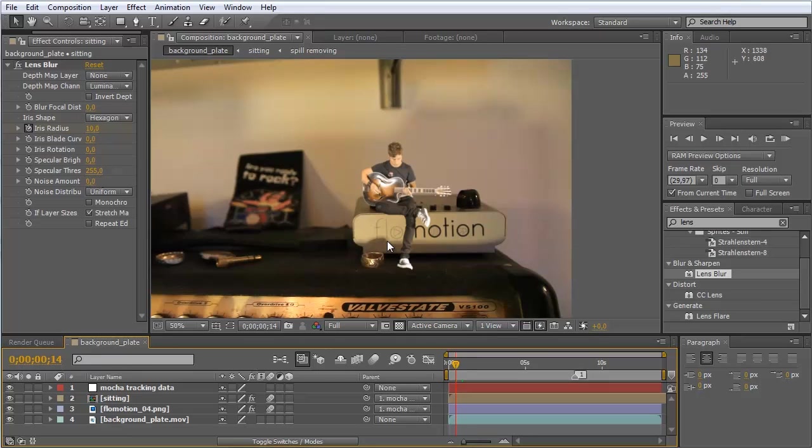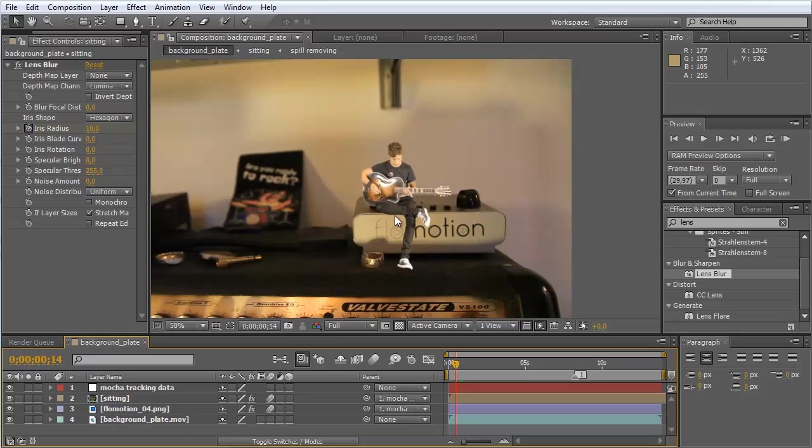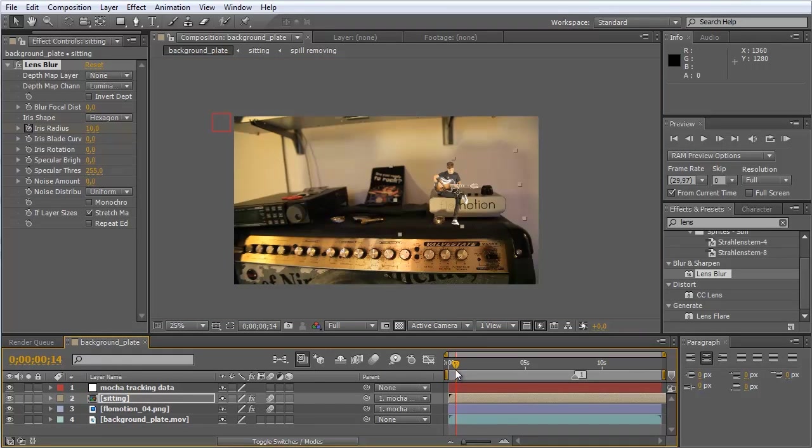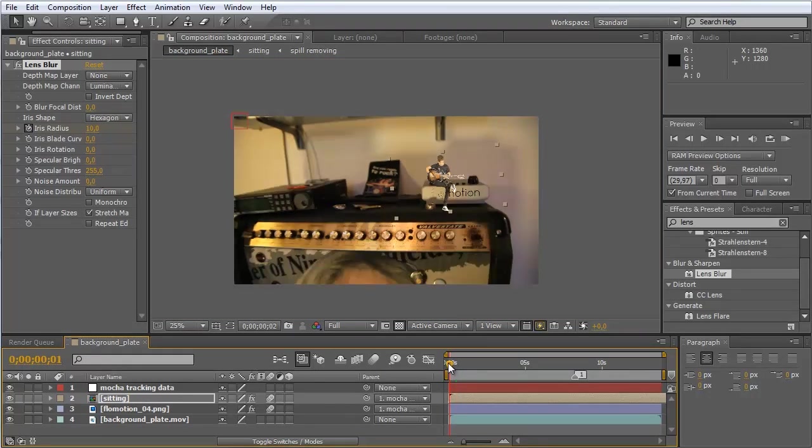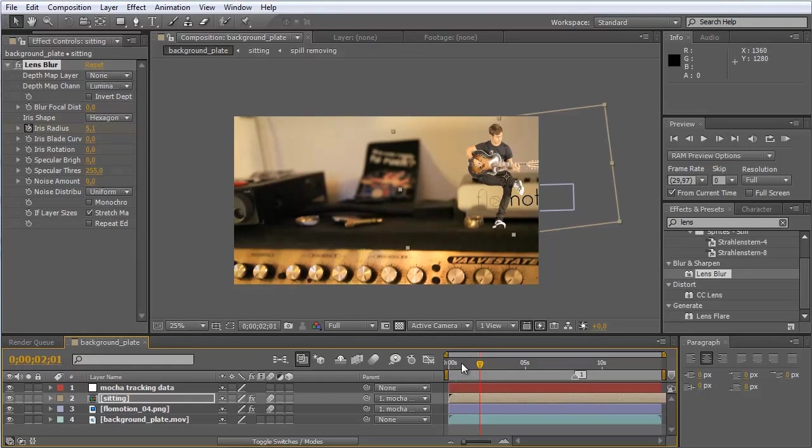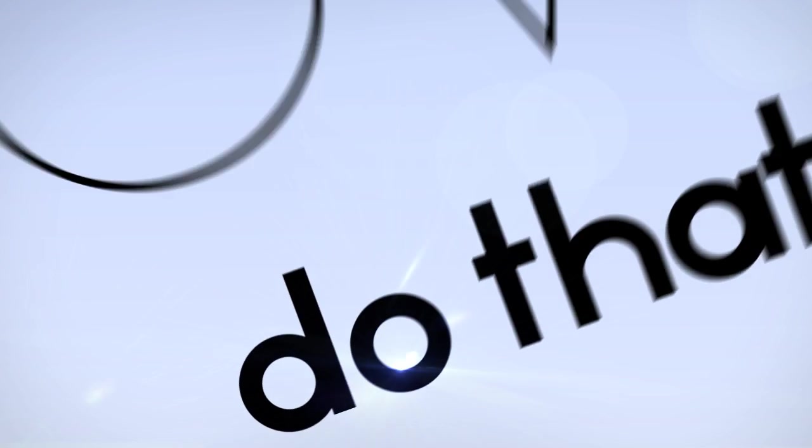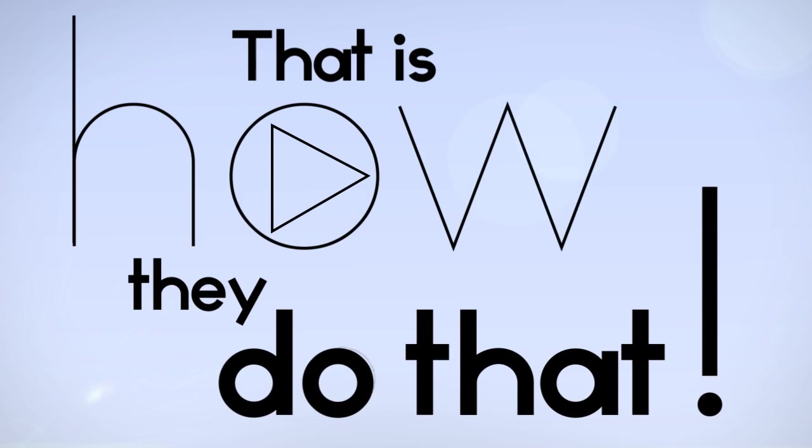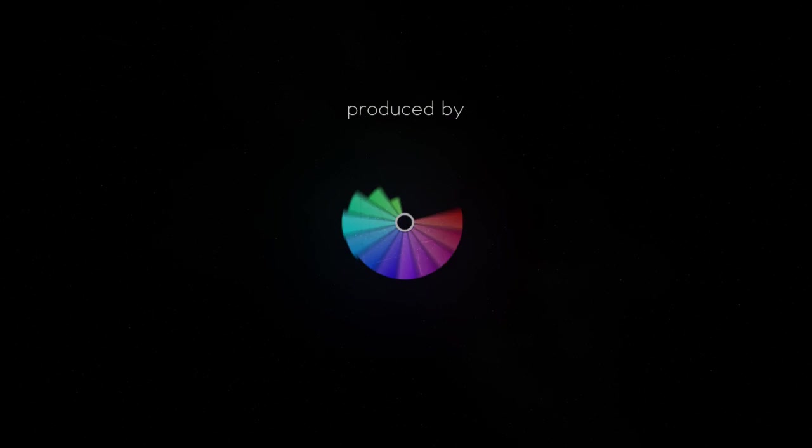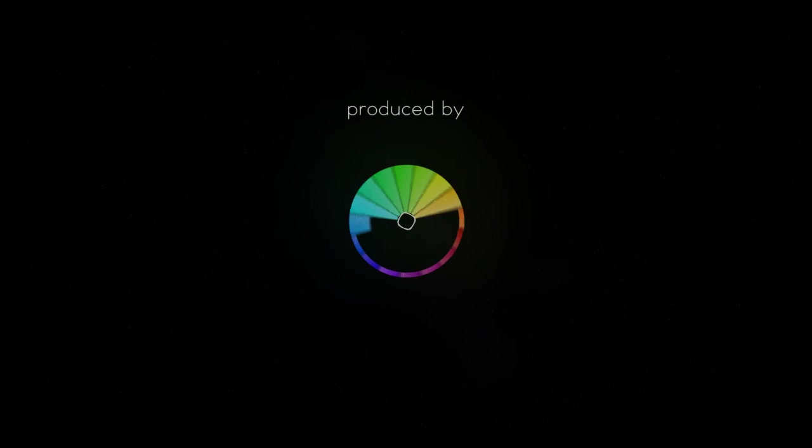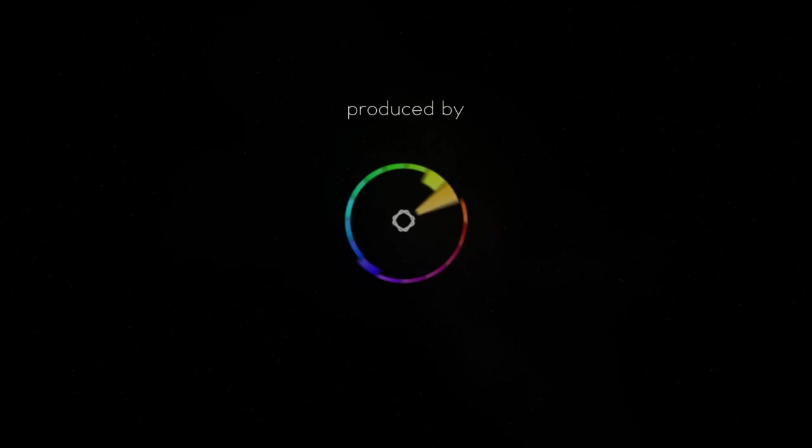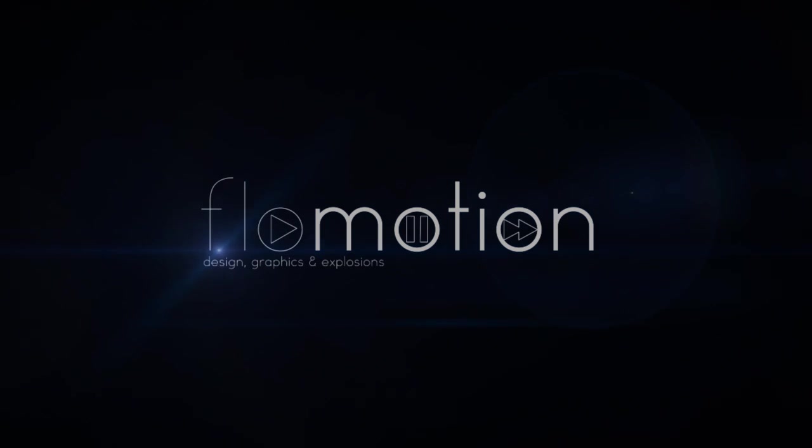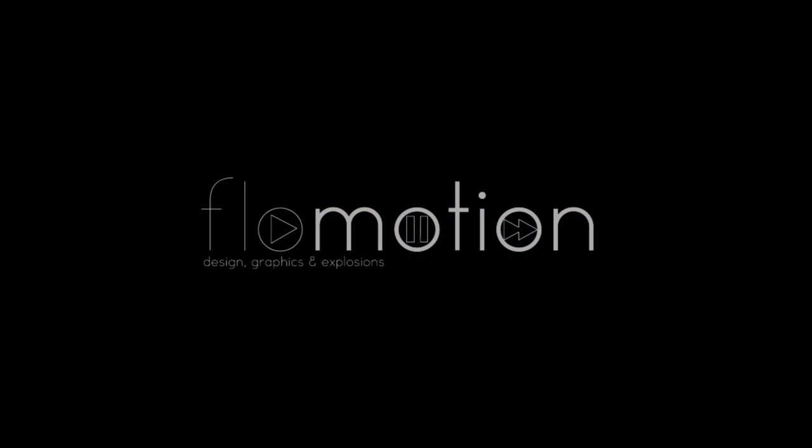So this is it for this episode of how did they do that. And I hope you learned a bit about motion tracking and also start tracking some motion in your next project. And I just have to say that this is how they do that. And that's the result. Thank you.